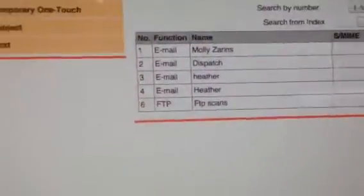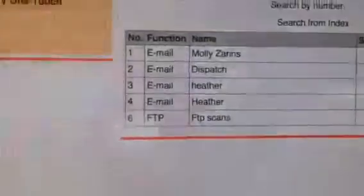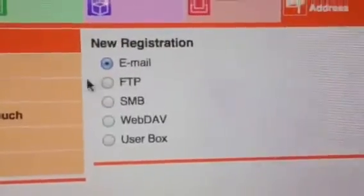And so I'm hitting that Store Address tab, and now I'm in here. And you're going to hit the New Registration button. Select FTP. Hit OK.